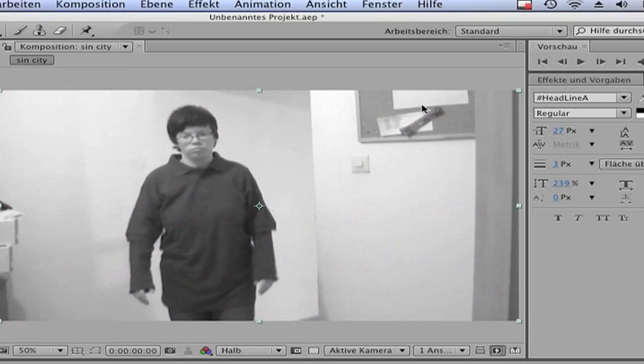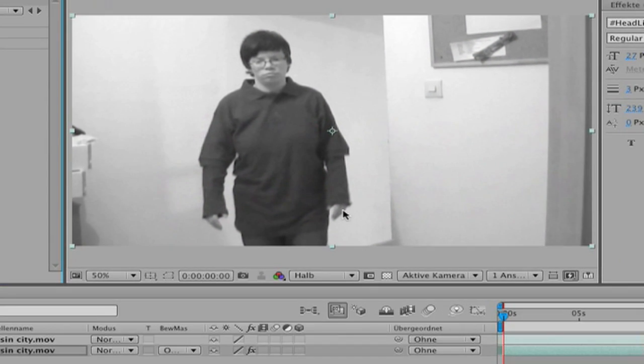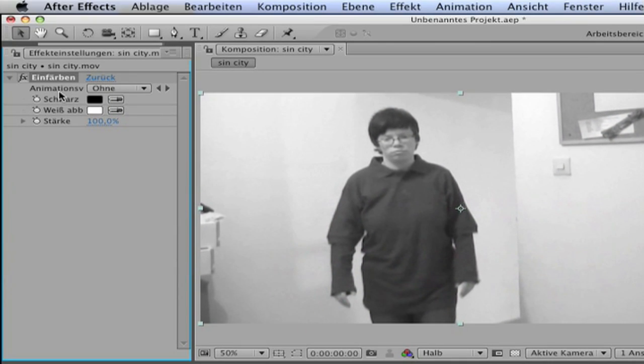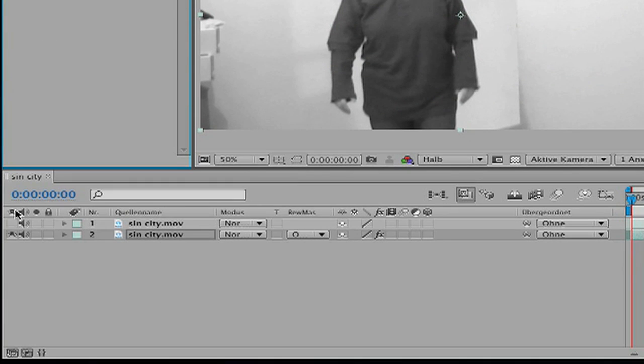Then you get the black and white effect. Use nothing to change. Then go back and make the first clip visible.